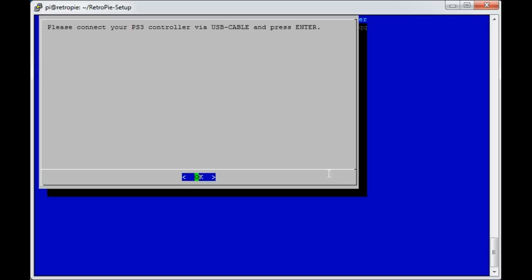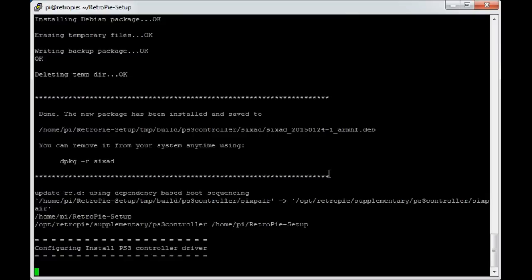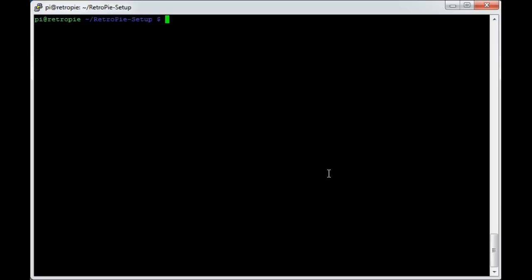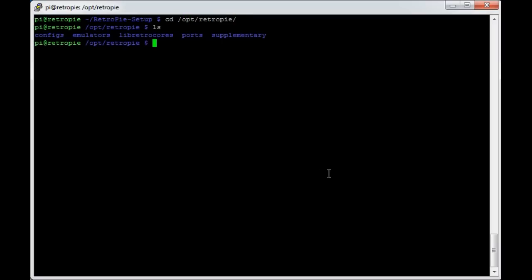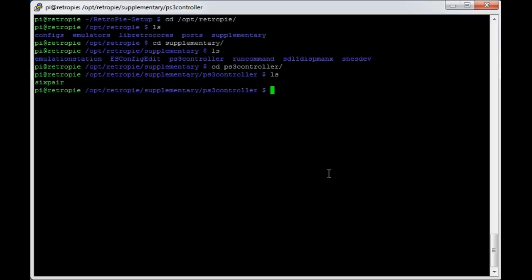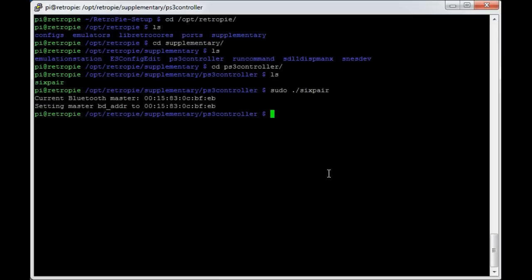Yeah, cannot find the PS3 controller. Now I wouldn't worry too much if it says this, because we can get around that by running this command that it tries manually. So I'm going to cancel out of here. To run that last section manually, you change directory to /opt/retropie, and in this directory, we're going to change to supplementary, then into the PS3 controller directory. There's the six-pair. So we're going to run sudo ./six-pair.